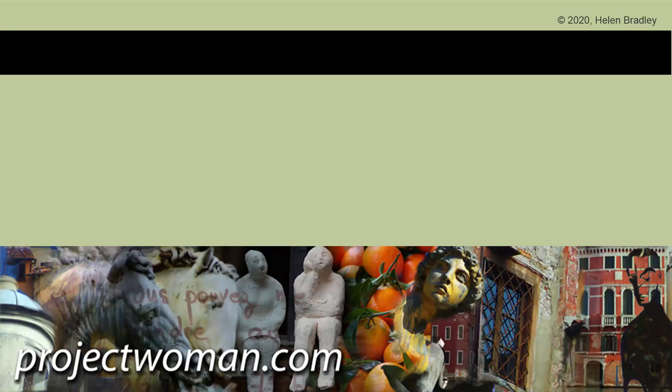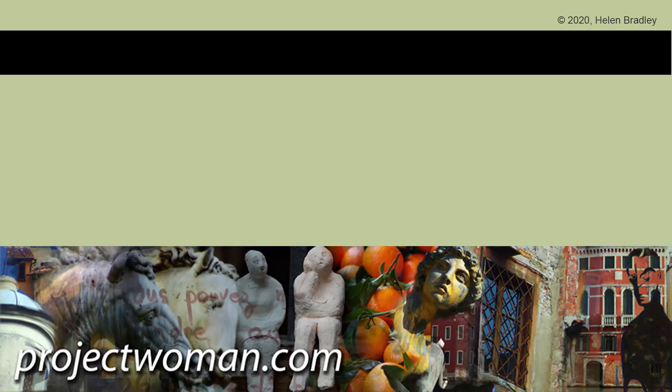If you enjoyed this video, please give it a thumbs up, hit the subscribe button and the notification bell so you can be alerted when new videos are released. Until next time, my name is Helen Bradley. Thank you so much for joining me here on my YouTube channel.